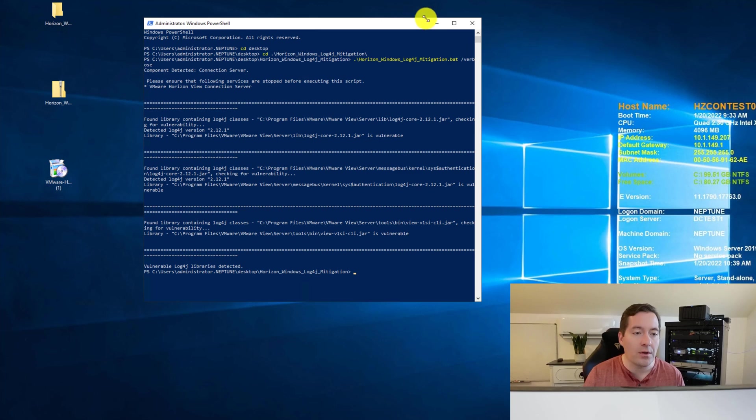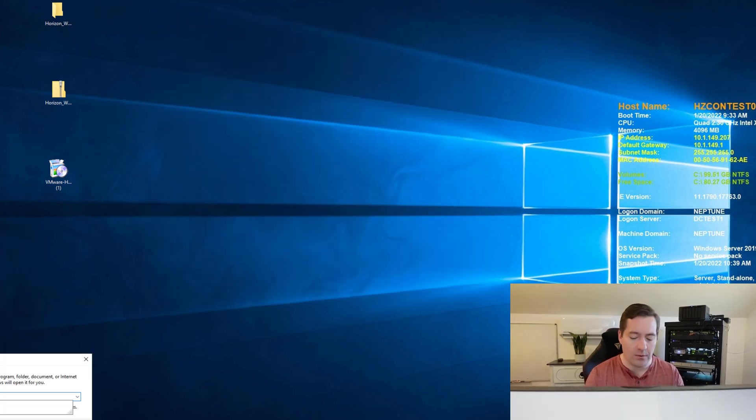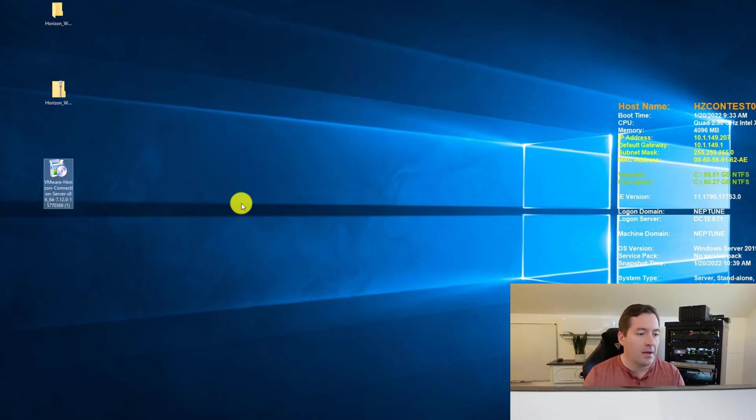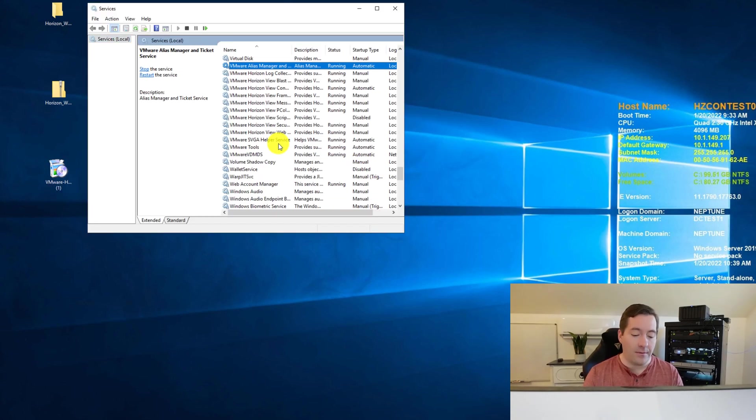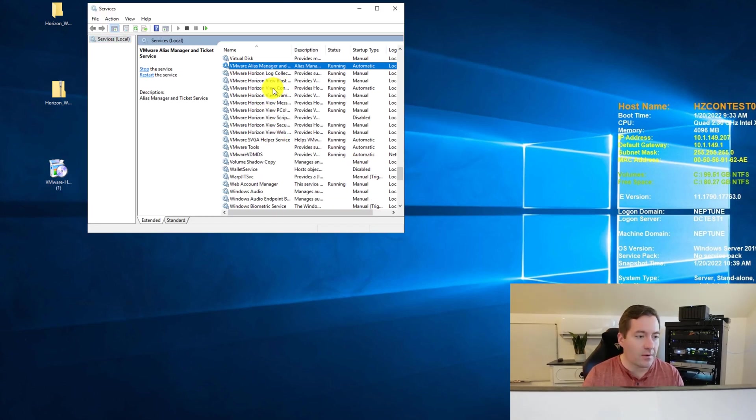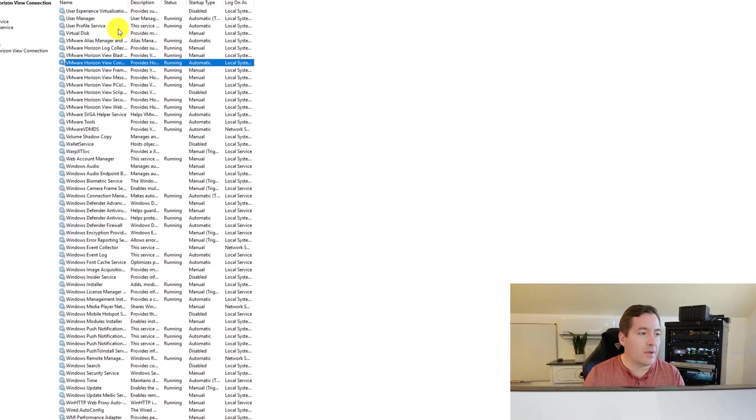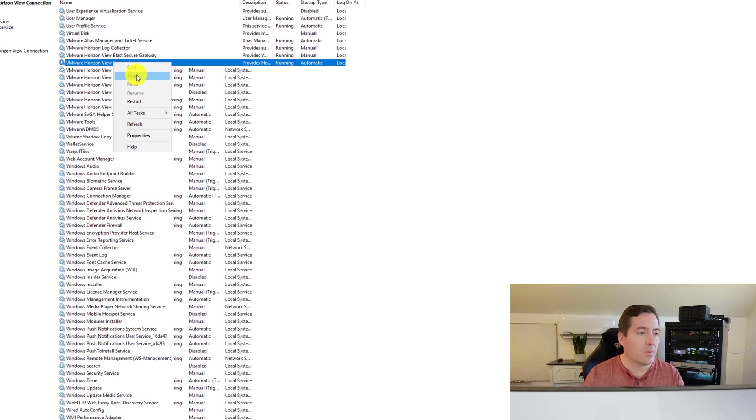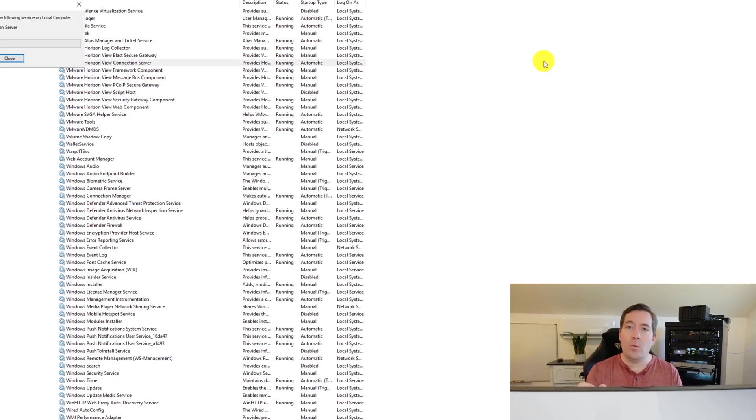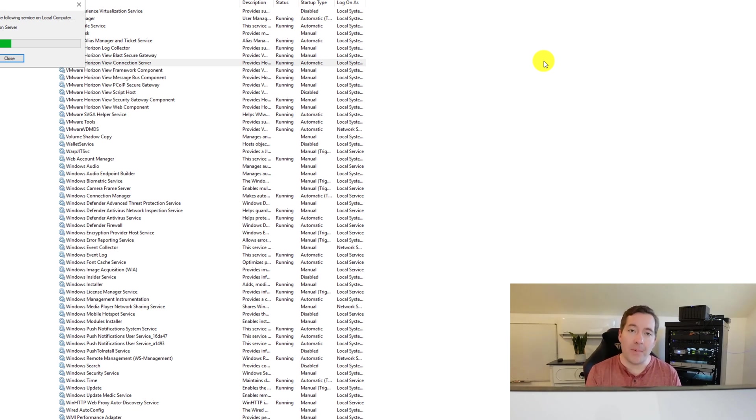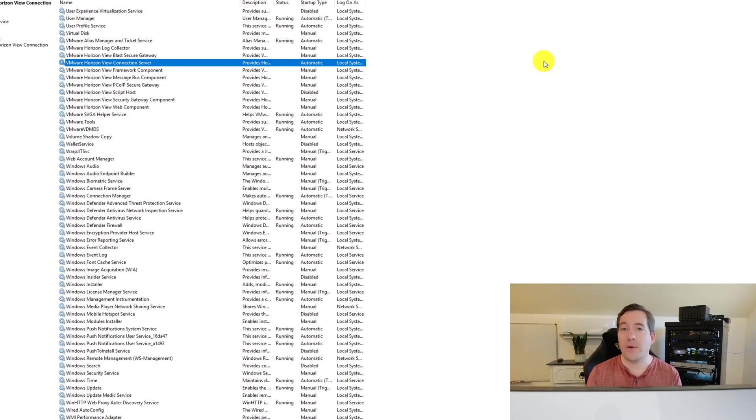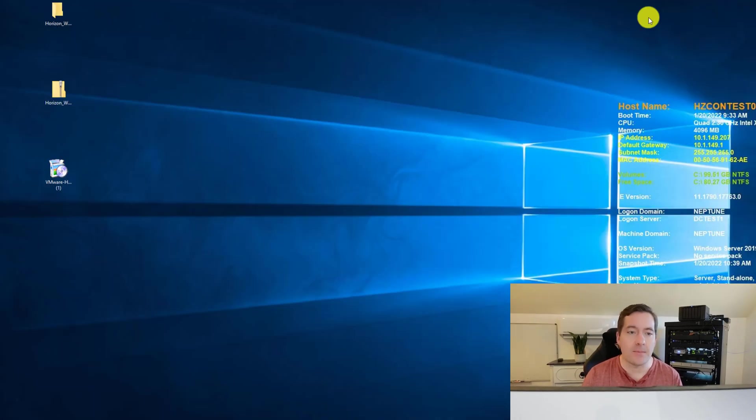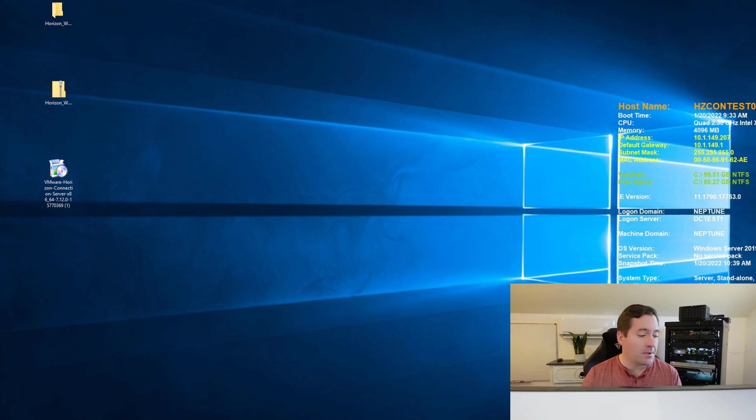What we're going to do now is we are going to go to services and we will stop the VMware connection server service. So I'm going to expand this out so you guys can see. I'm going to stop the service. And we must stop the service for the script to actually remediate or remove those JAR files that exist on the system. So now we've got the service stopped.